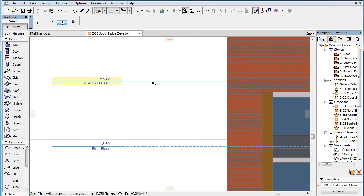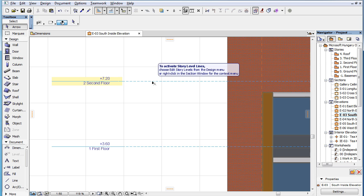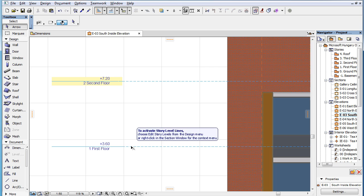Previously, when you hovered the cursor over a Story Level Line, the shape of the Smart Cursor changed. The cursor also sensed the endpoints of Story Level Lines.